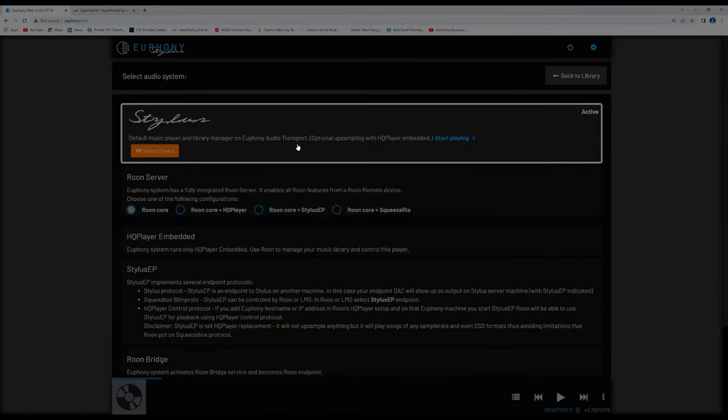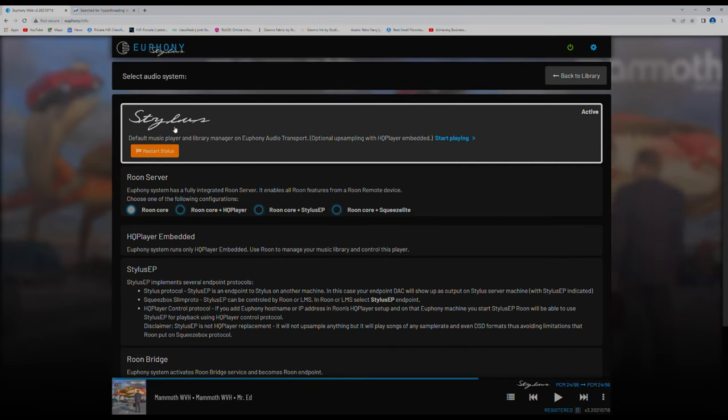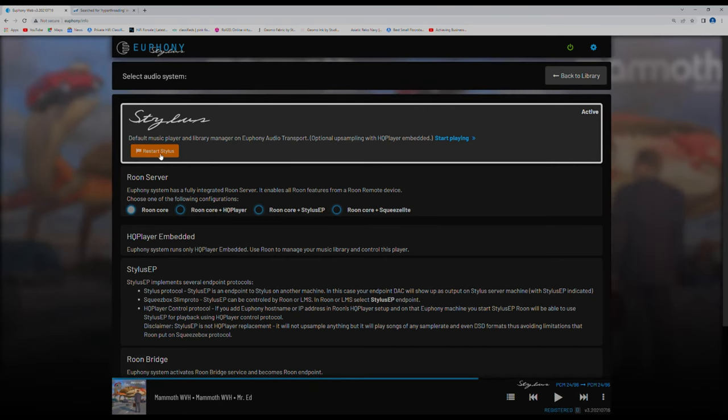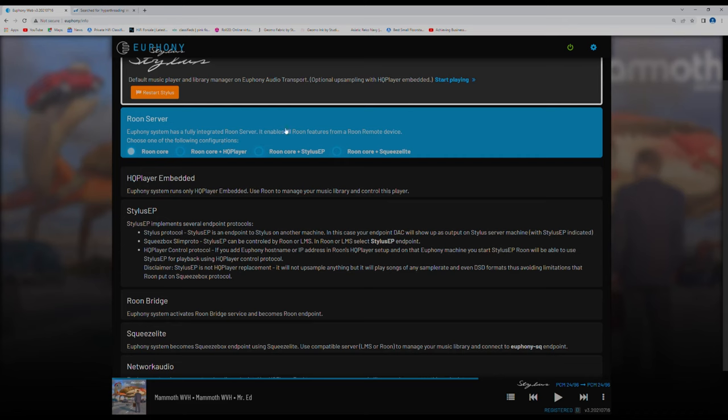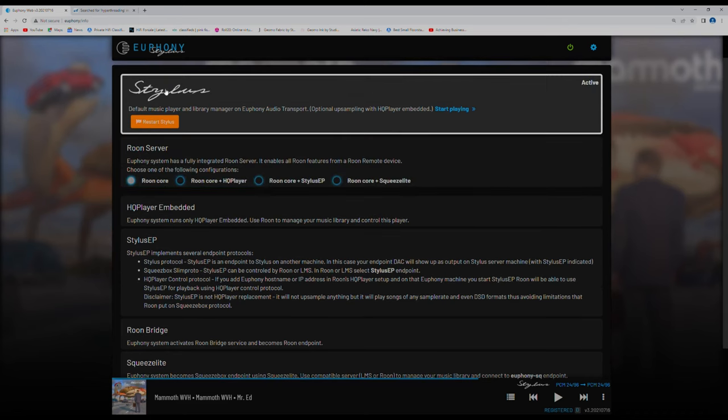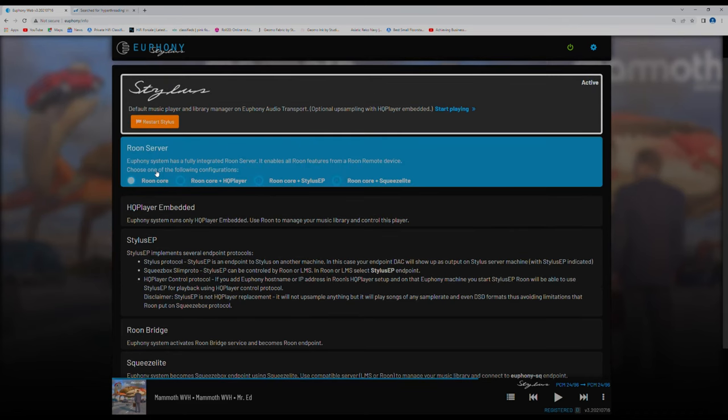So audio systems, like I said before, I'm running Stylus. Obviously I could restart that. I don't need to right now. This is active. You can see it's got a white box around it. This will run Rune. So you've got Rune on its own. Rune with HQ player, Stylus EP and Squeezelite. I'm not playing around with Rune at all.